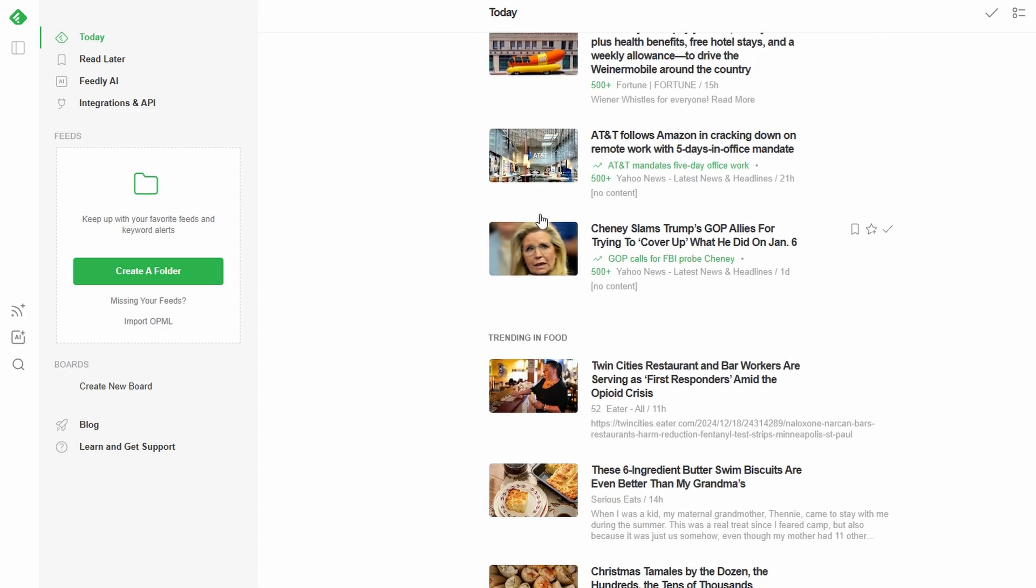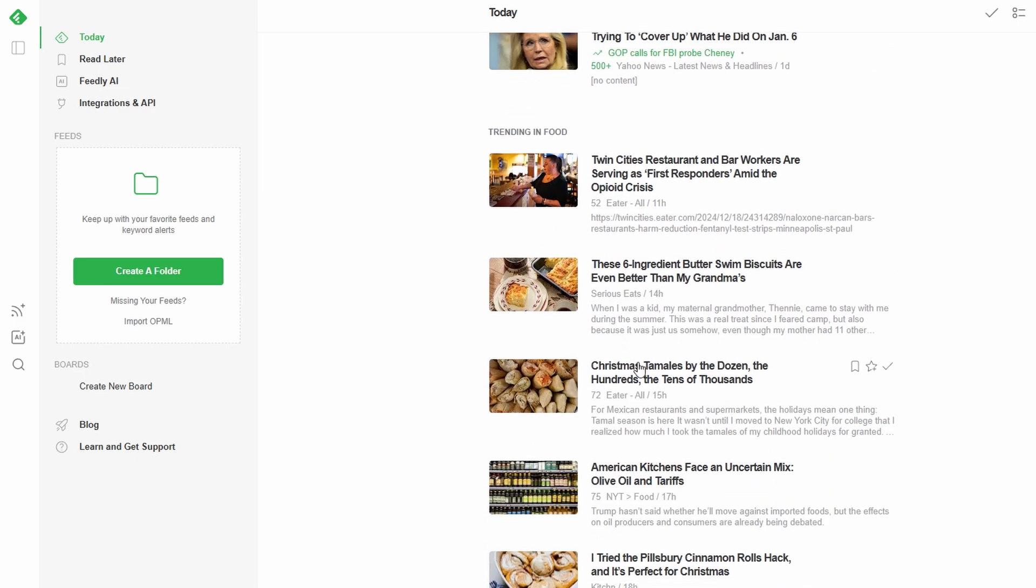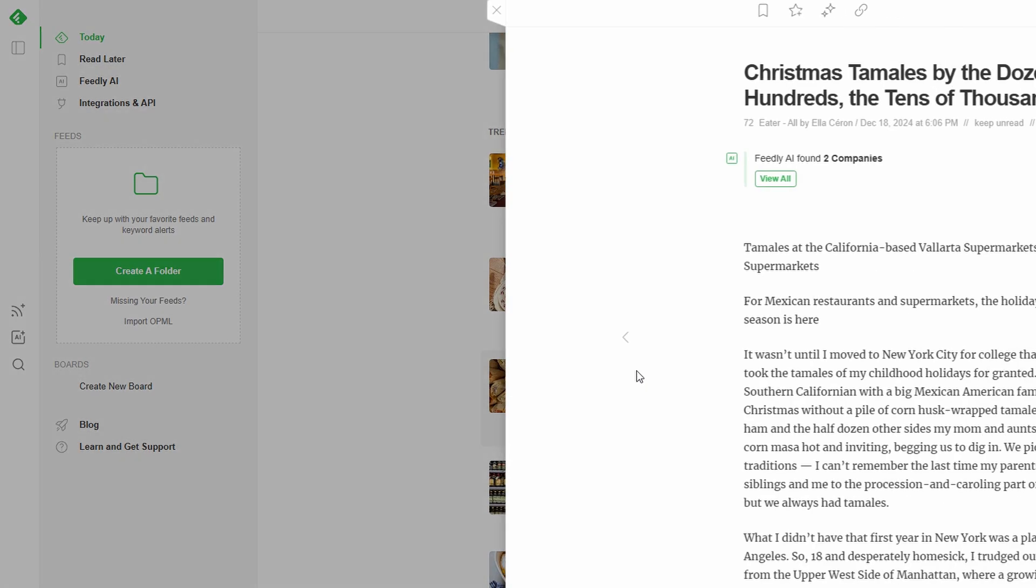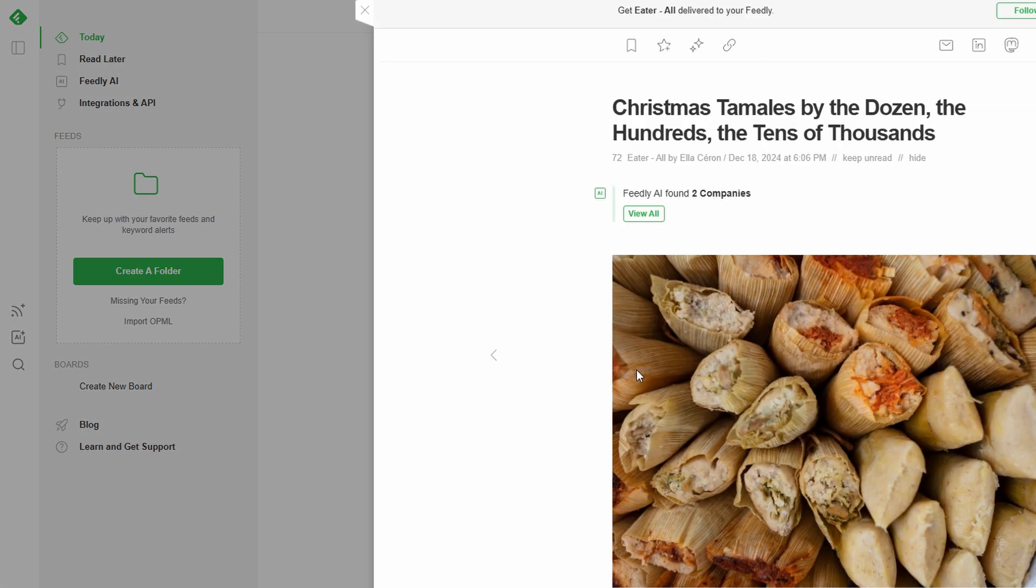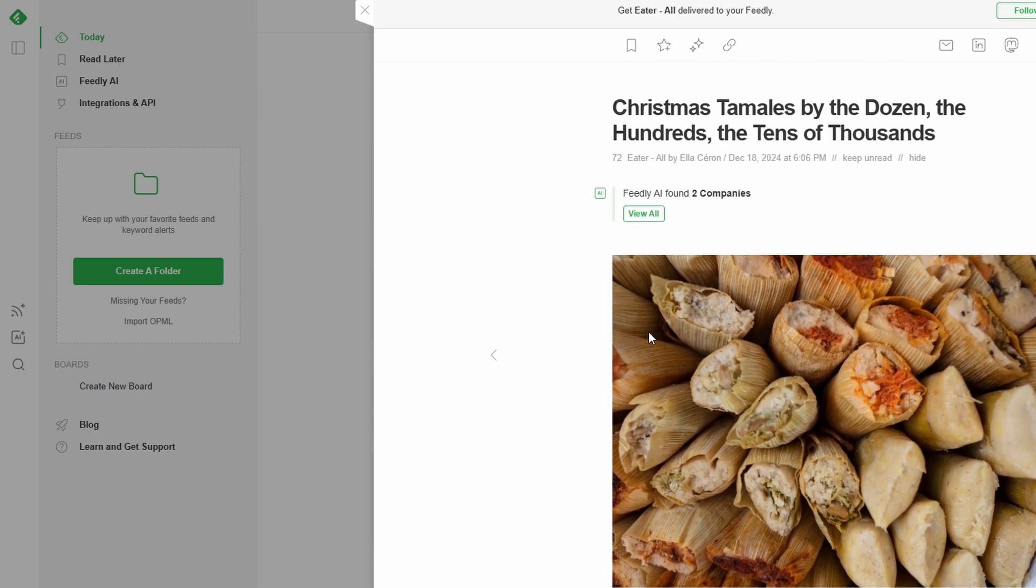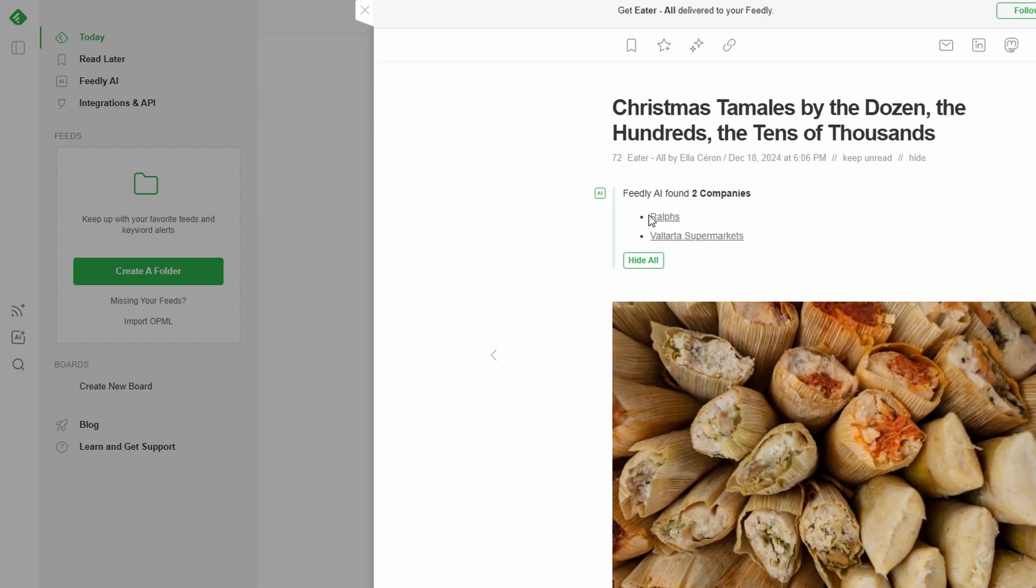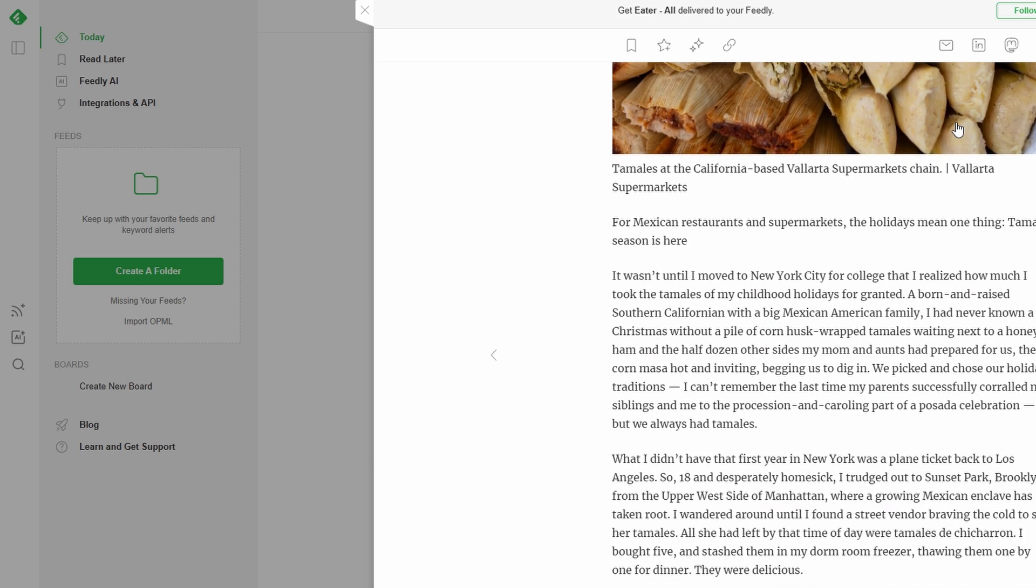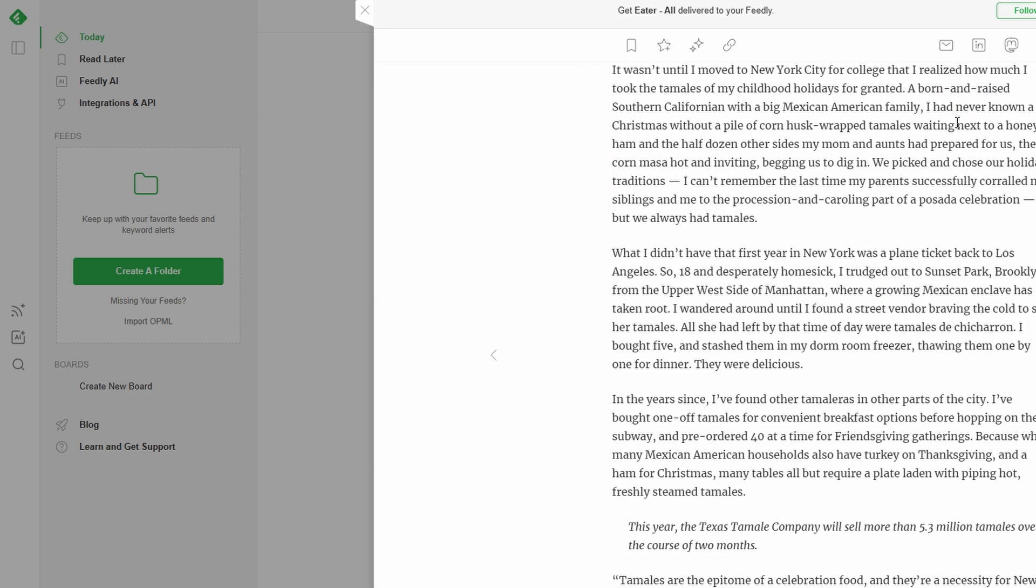If you're looking for something specific, use the search bar to find keywords like photography, AI, or travel tips. Feedly will recommend popular blogs, Twitter accounts, newsletters, and Reddit threads based on your search. If you find a resource you like, simply click follow to add it to your feeds.